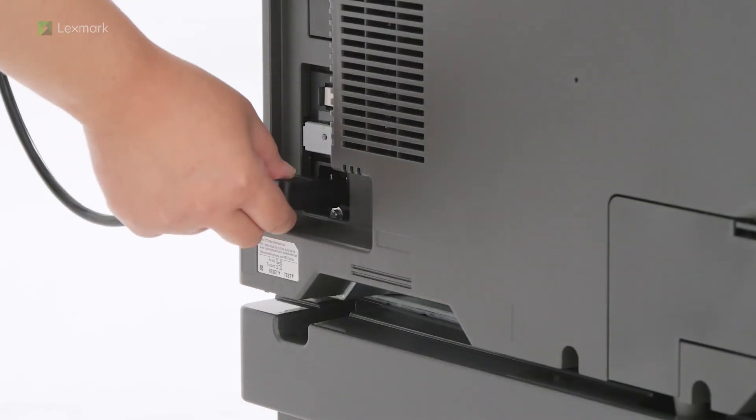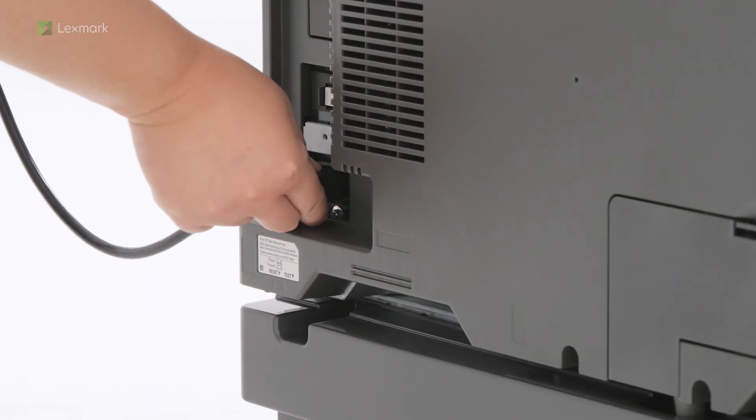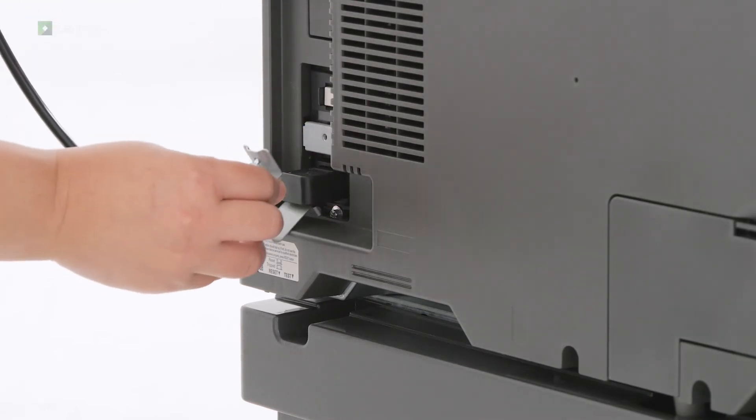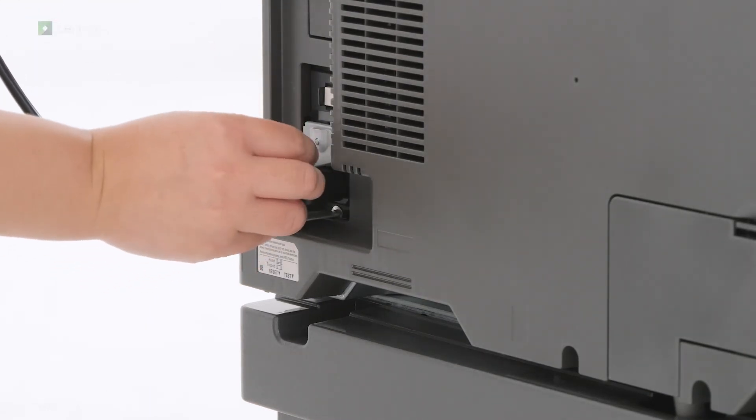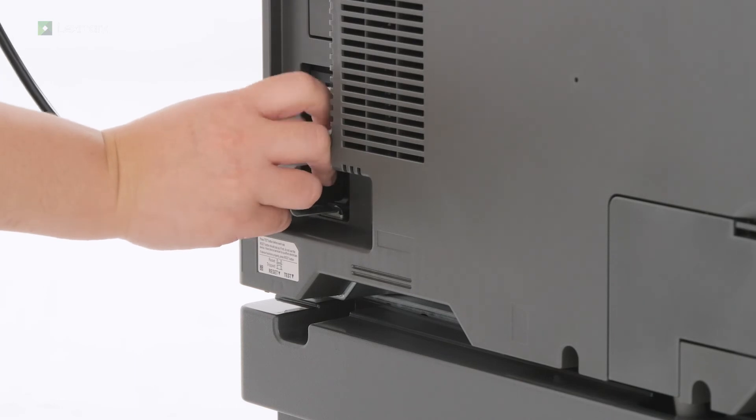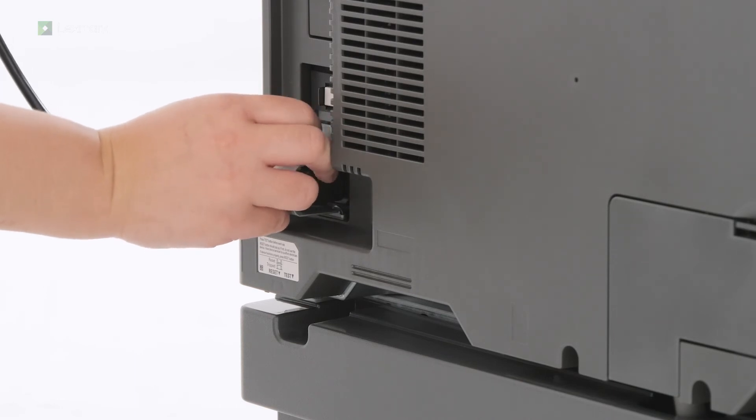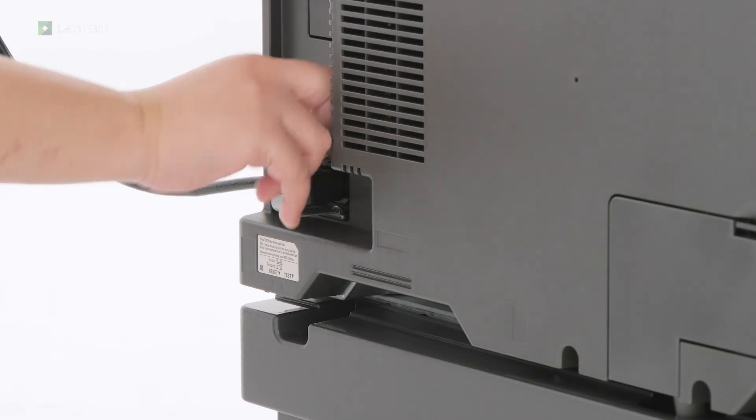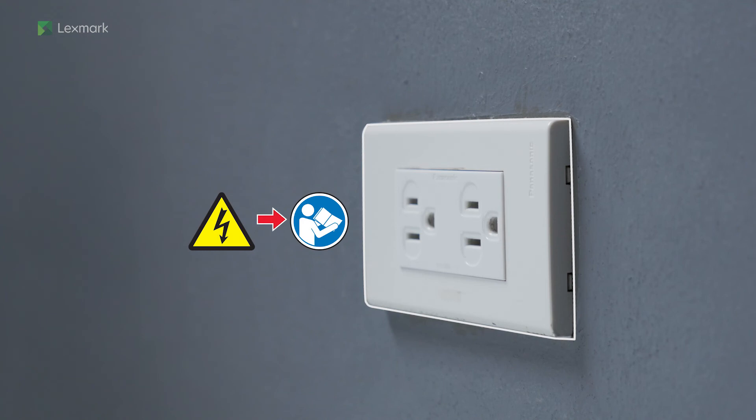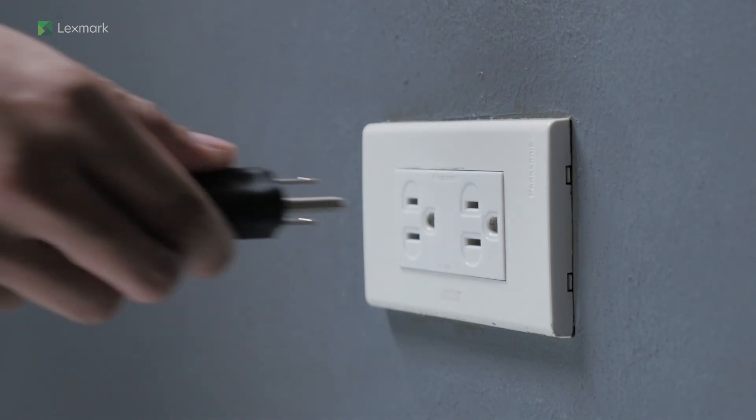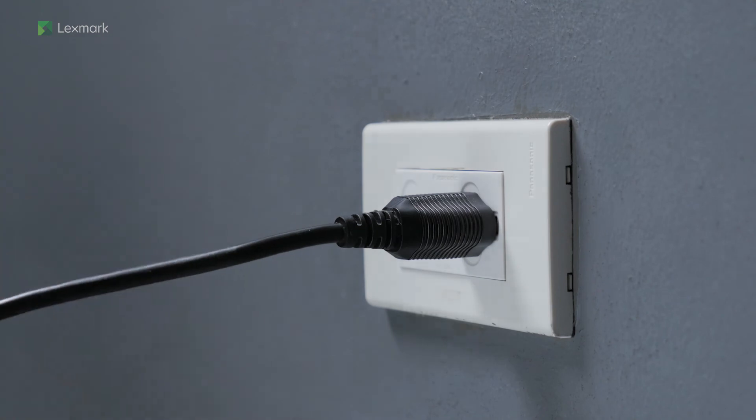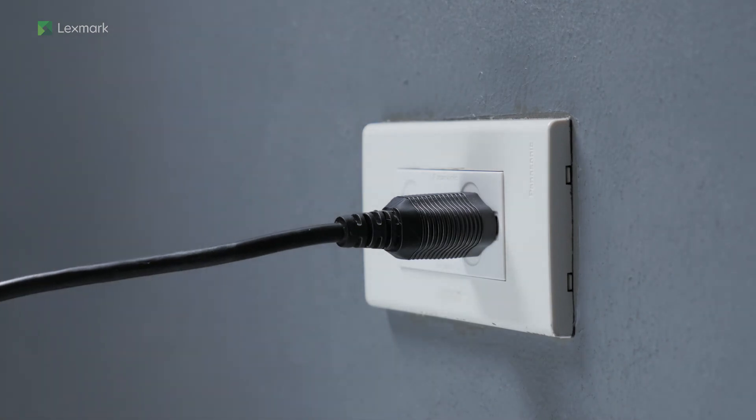Connect one end of the power cord to the printer. To avoid the risk of fire or electrical shock, connect the other end of the power cord to an appropriately rated and properly grounded electrical outlet.